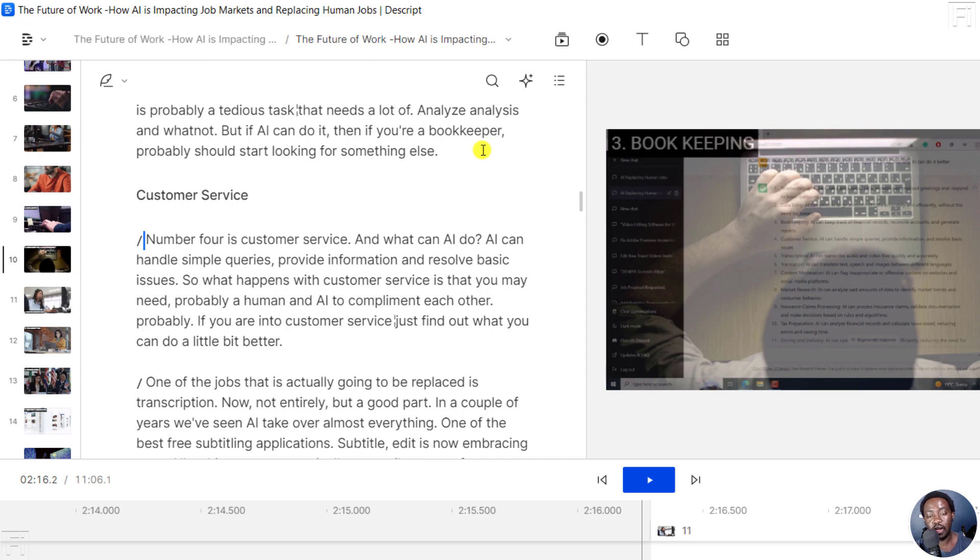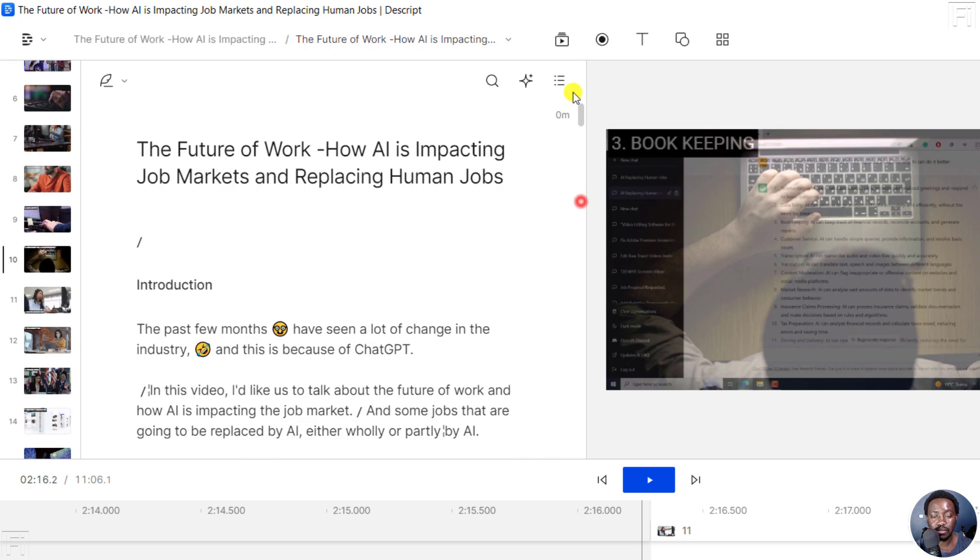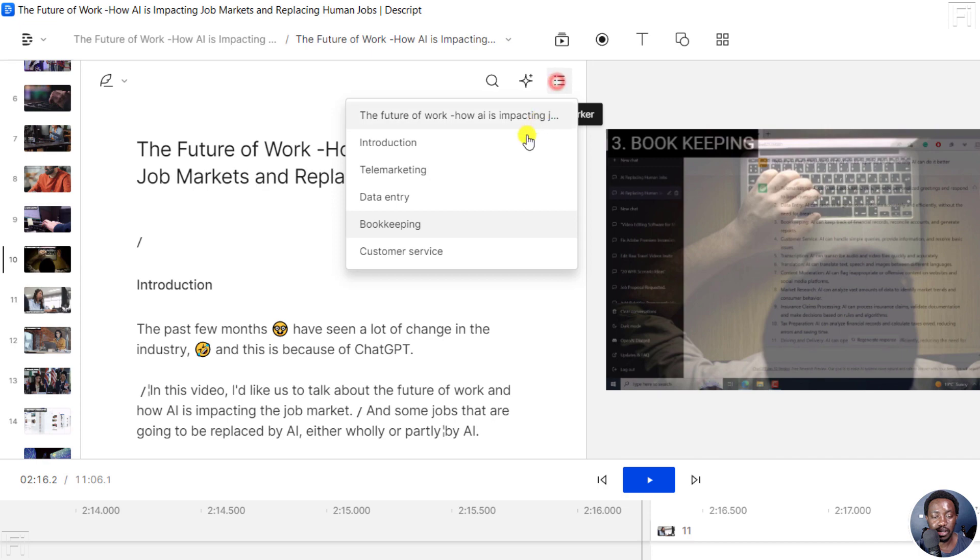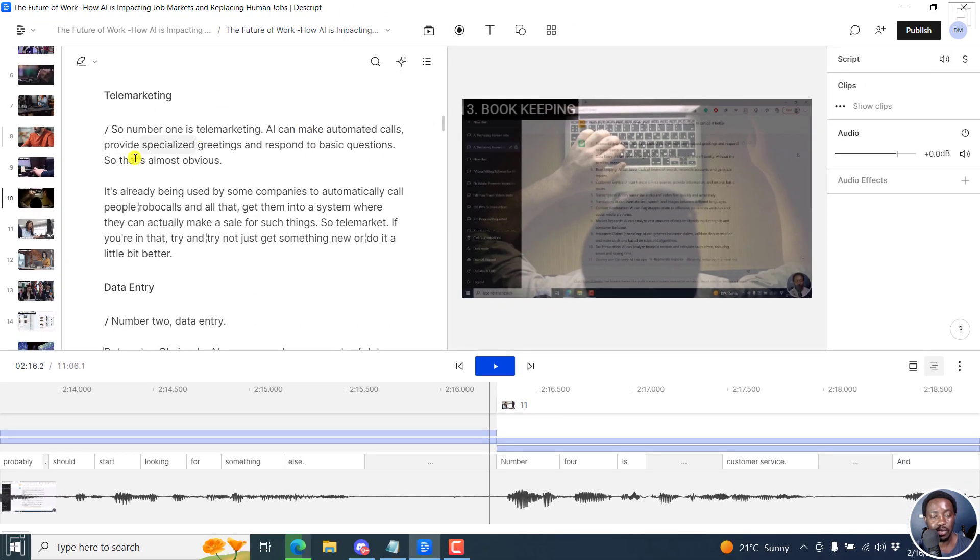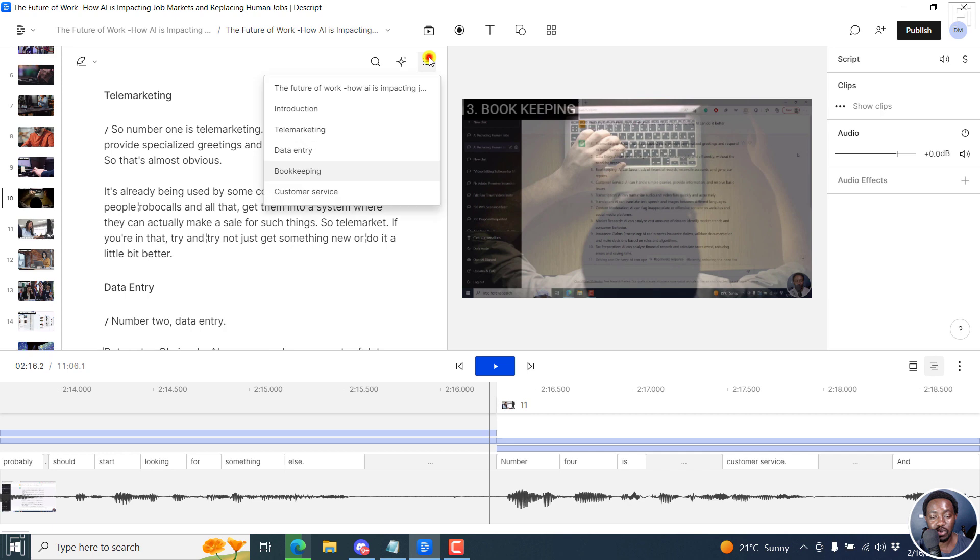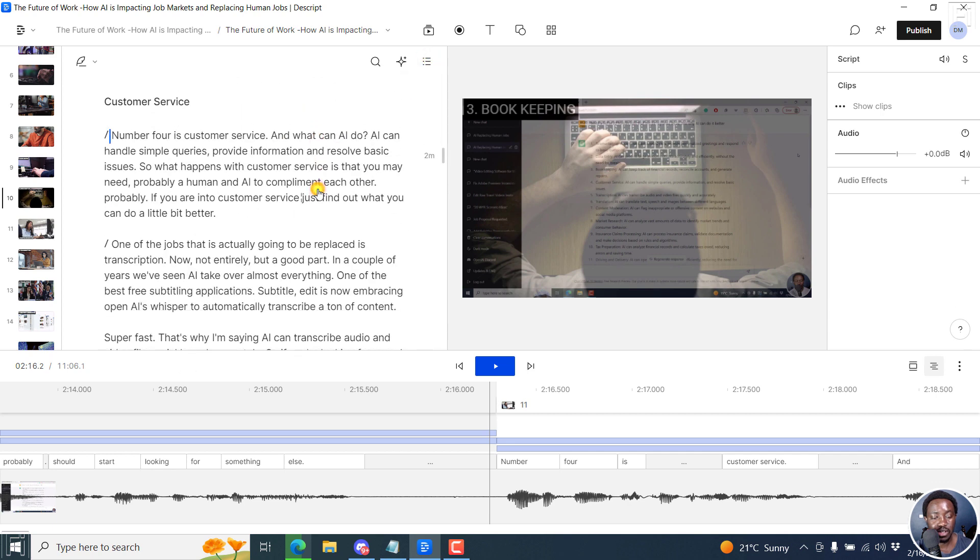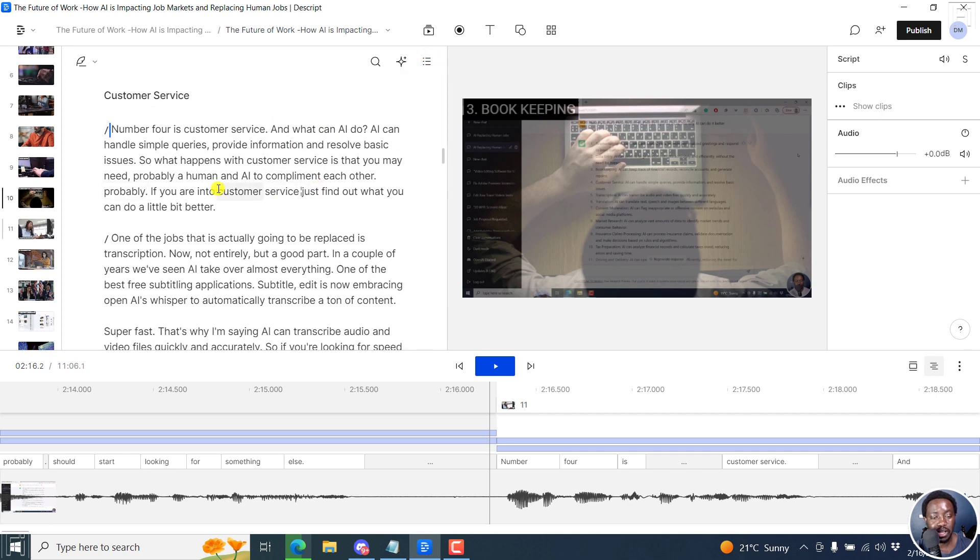So if you'd like to navigate quickly, just simply click on the marker here. And then let's say we want to go to telemarketing. And you're right there. Click on this one as well. Go to customer service. And we're right there. Really handy too.